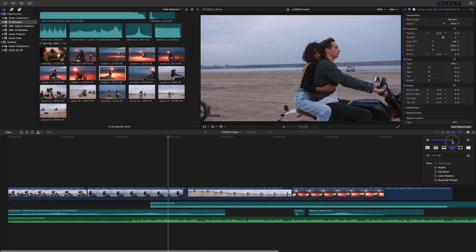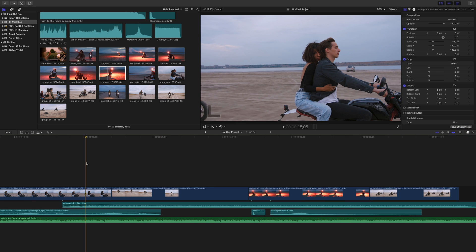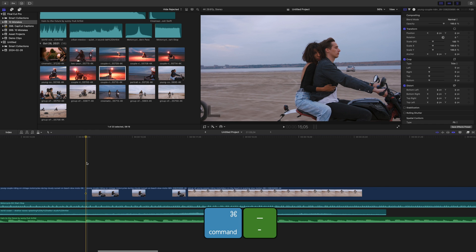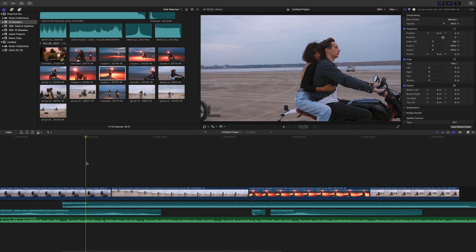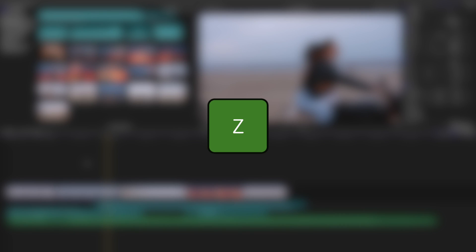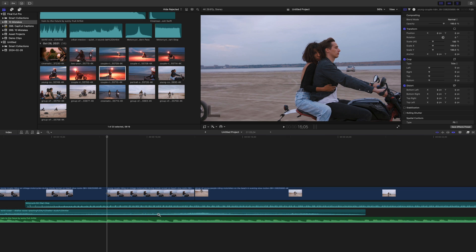The next mistake I see lots of people making is using a zoom slider to zoom in and out on their timelines. There are a few better ways of doing this. One is by using keyboard shortcuts — simply press Command Plus to zoom in, or Command Minus to zoom out on your timeline. Pressing Shift Z will zoom out to show your entire project. But the way I like to zoom in on my timeline is by using the zoom tool. Press Z on your keyboard to switch to this tool, and click and drag out the selection of your timeline you want to zoom in on. As soon as you release the mouse button, you're zoomed in on the section of your timeline you selected.